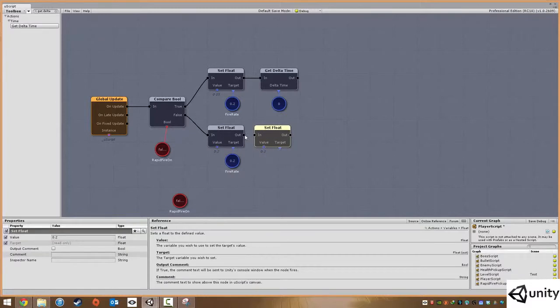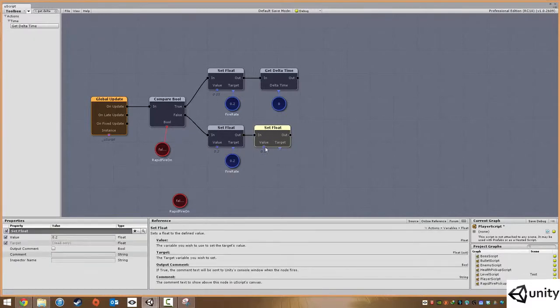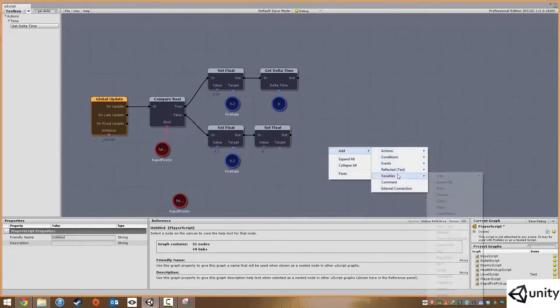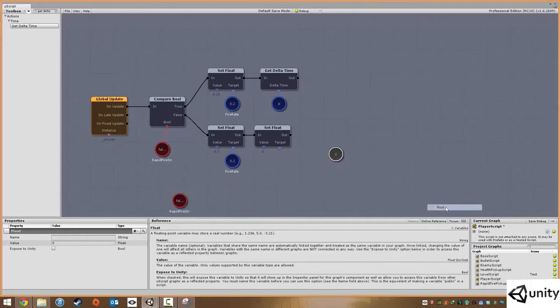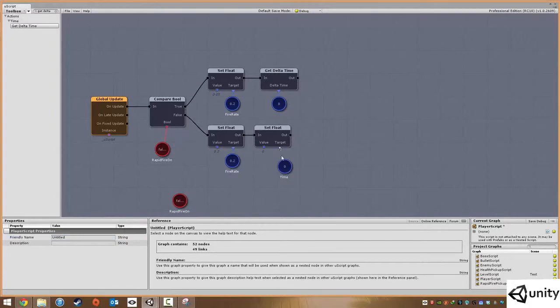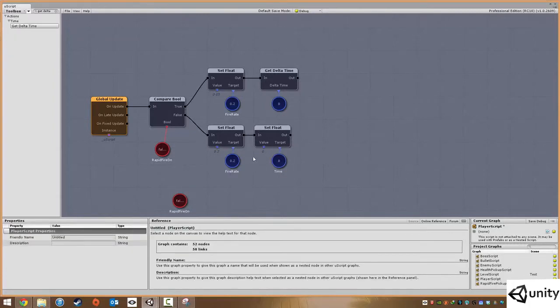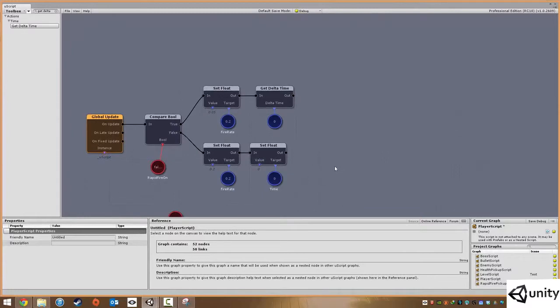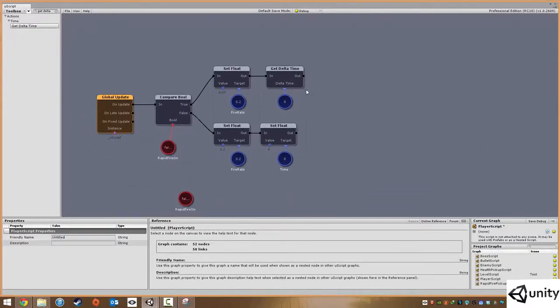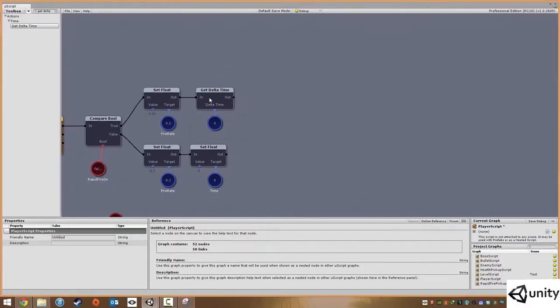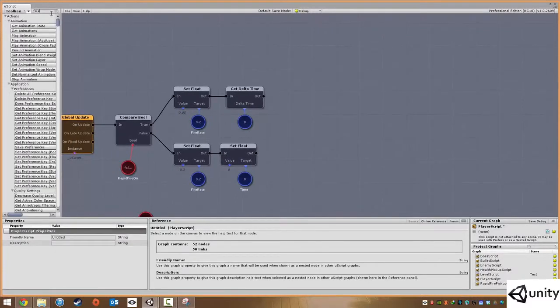Now what we're also going to do is copy this set float, paste it, plug that in there. We're going to set this value to zero and we're going to add another float. This may be confusing at the start what I'm doing, but I will explain it when we have it finished. When we have this float created, I'm going to give it a name called time. This is like an empty timer. I'm going to plug that in. So whenever it's false, it's setting this timer to zero. Whenever our boolean is set on, after we set our fire rate, we then want to start a timer. And the best way to do that is just by adding floats.